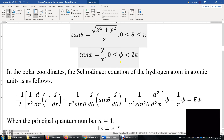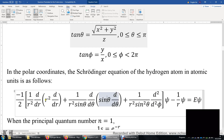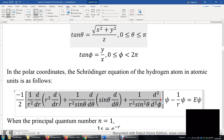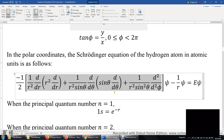Now, in polar coordinates, the Schrödinger equation of the hydrogen atom becomes this. It looks more complicated, but we can actually solve this equation. The highlighted part is the sum of delta-squared over delta-x-squared, delta-squared over delta-y-squared, and delta-squared over delta-z-squared.